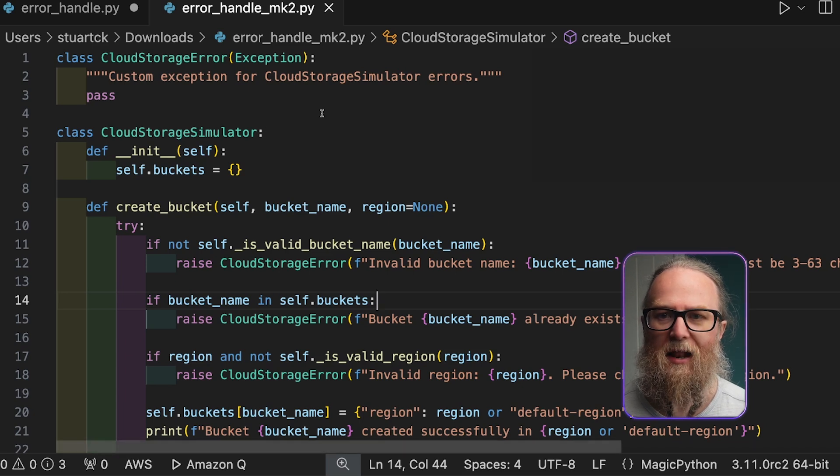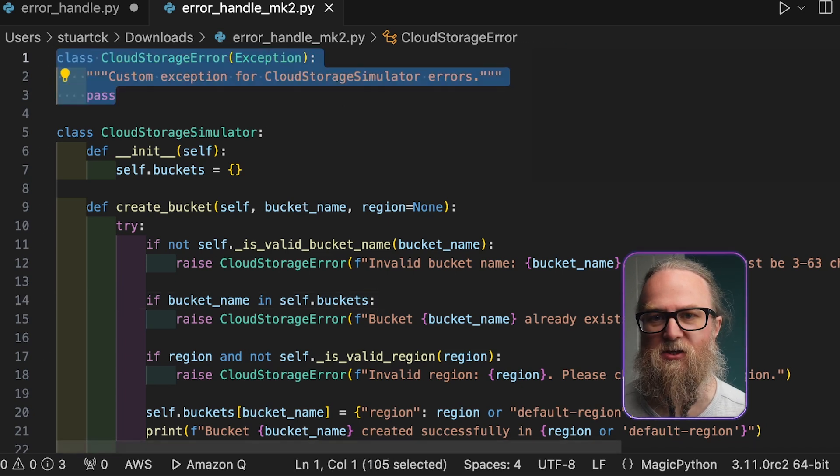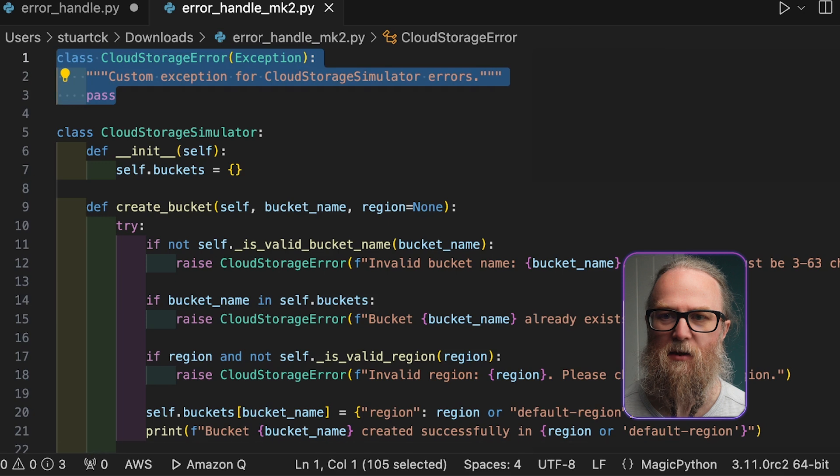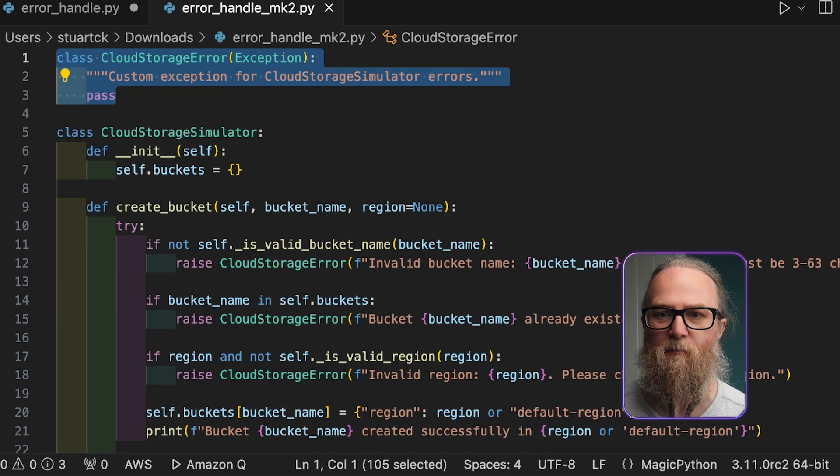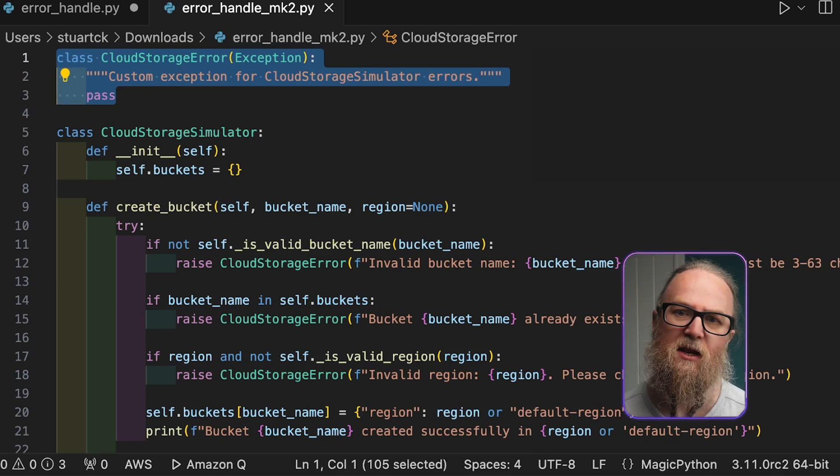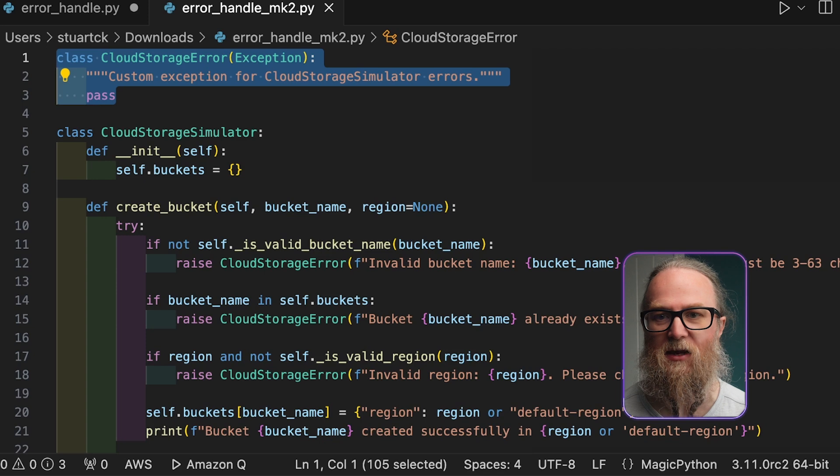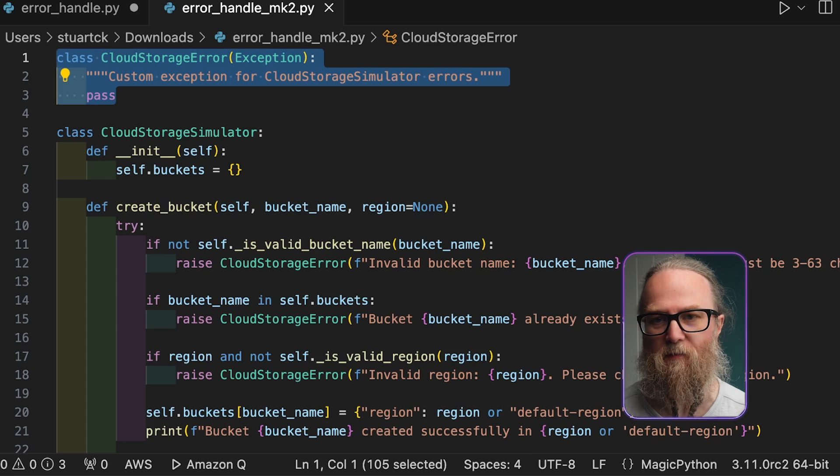So the cloud storage error is defined as a subclass of the built-in exception class. And this allows it to be raised and caught like any other exception.